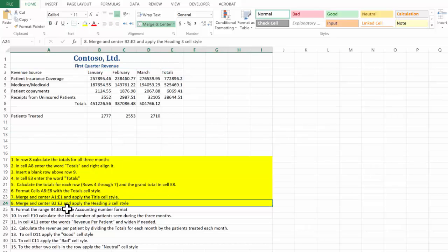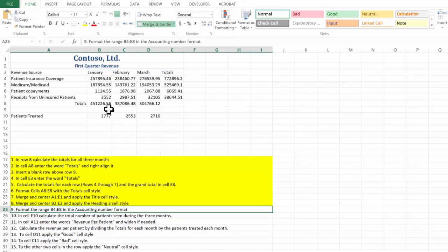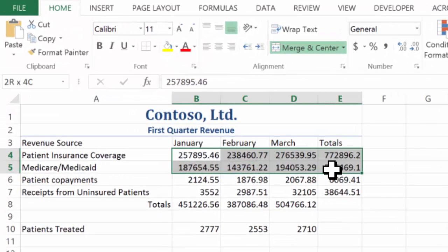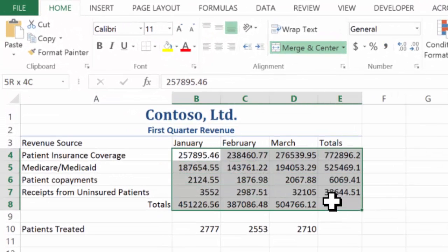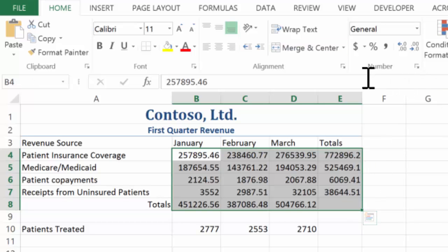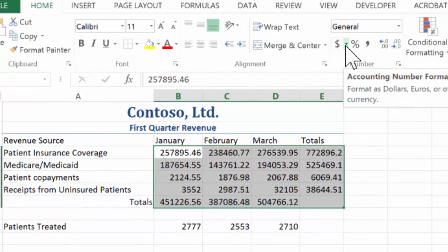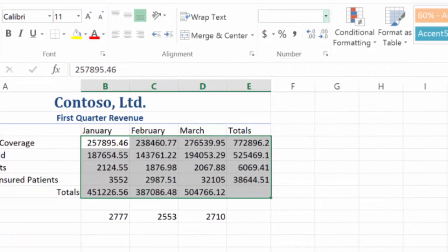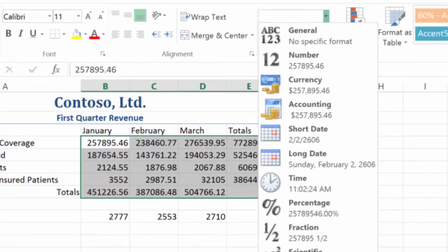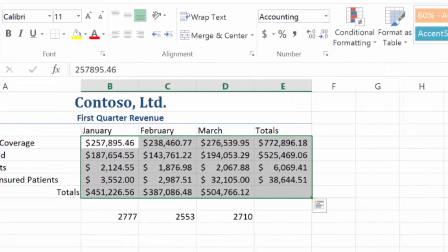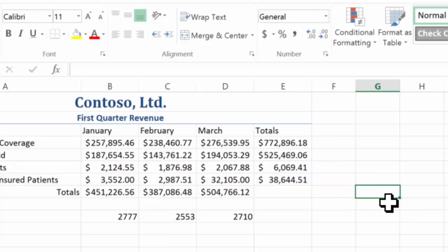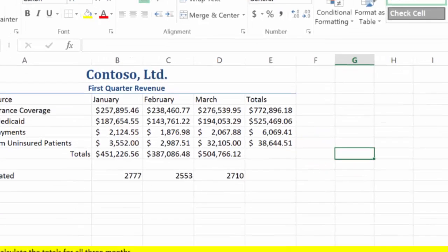Format the range B4 through E8. I'm going to go B4 through E8 — we're going to format that as the accounting number style. Here's numbers — do we have an accounting style? We do. Accounting style applied.